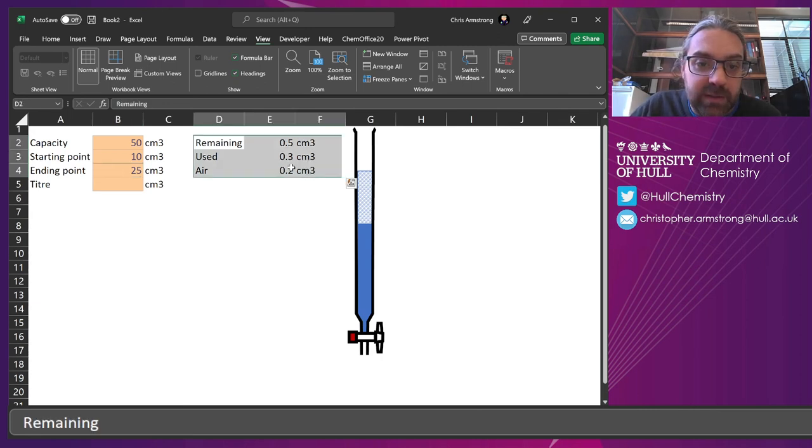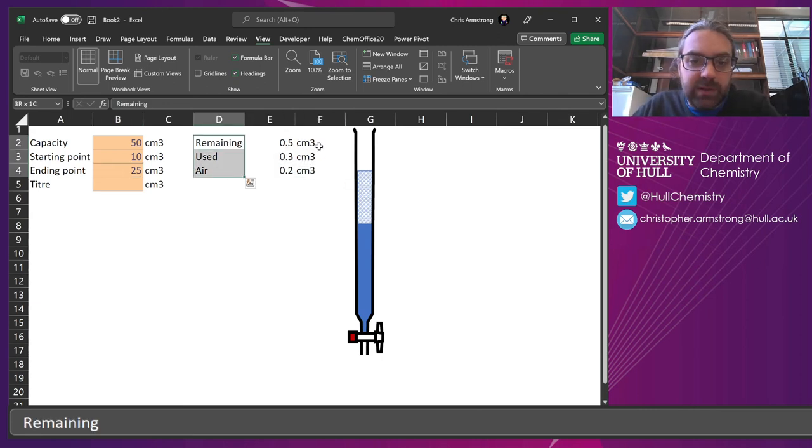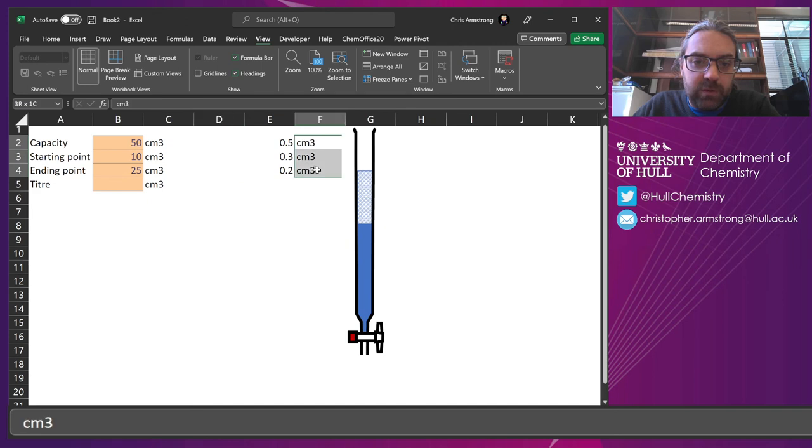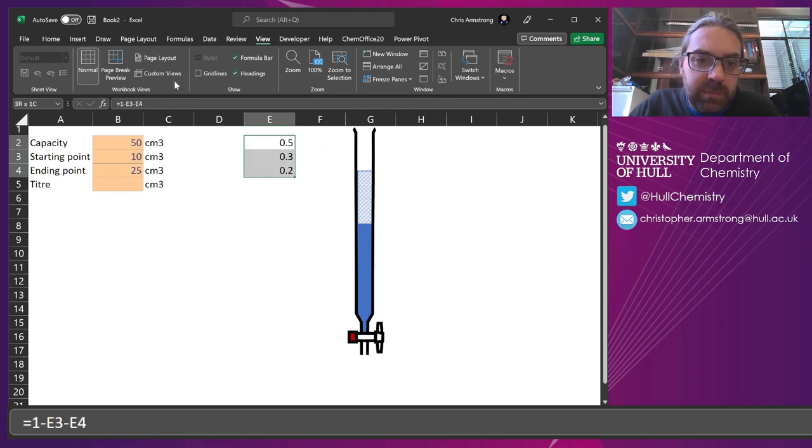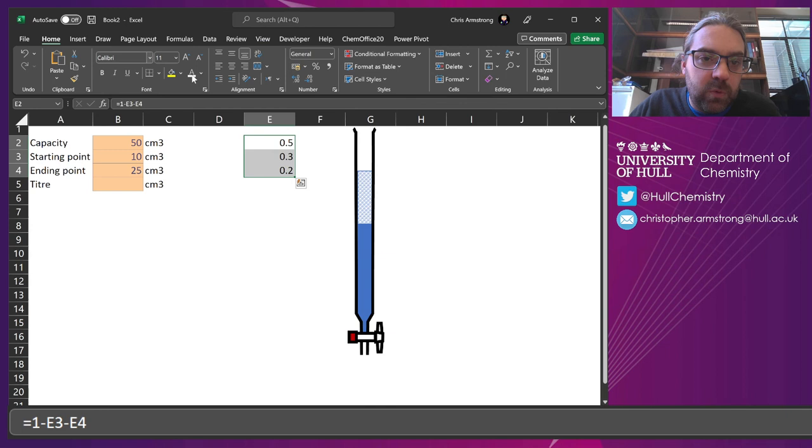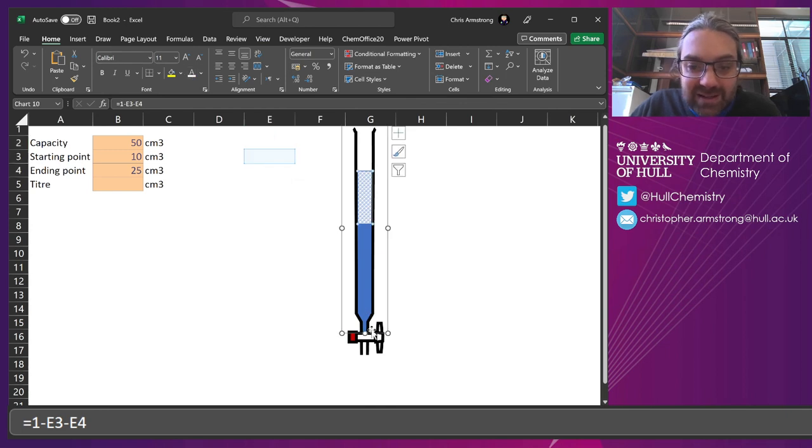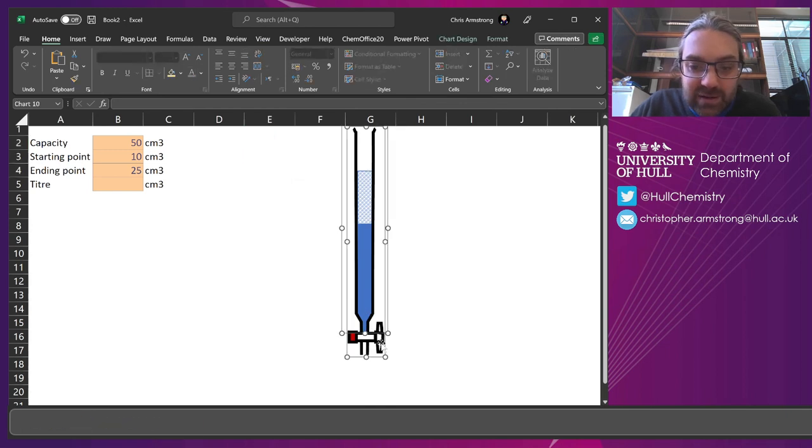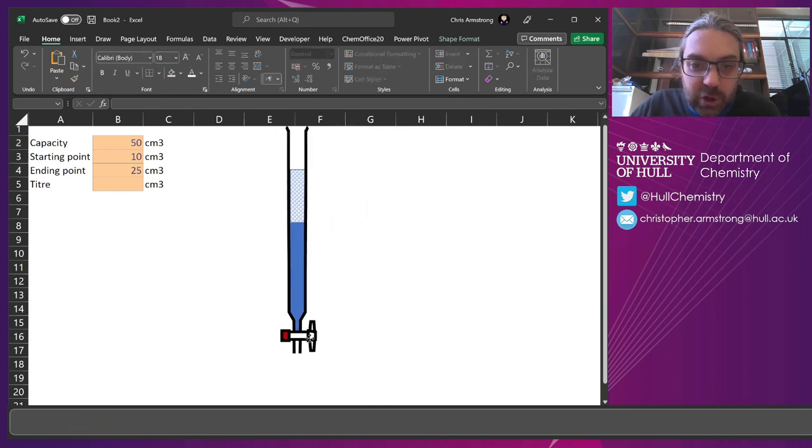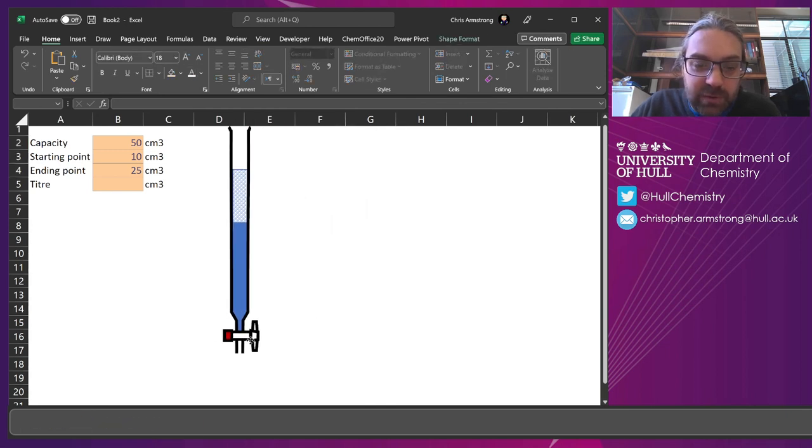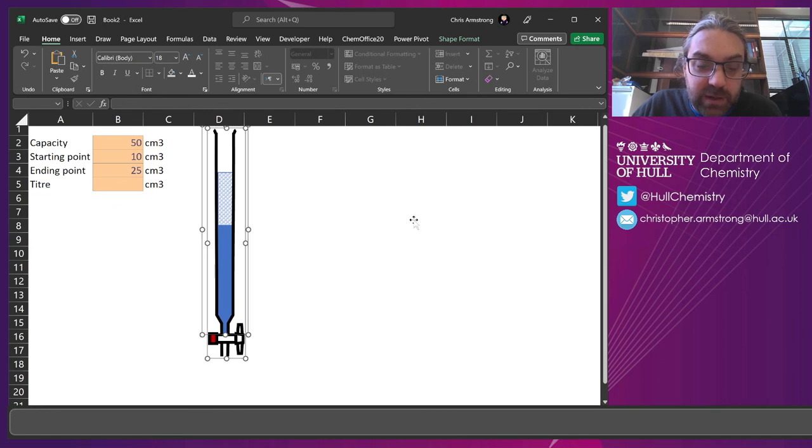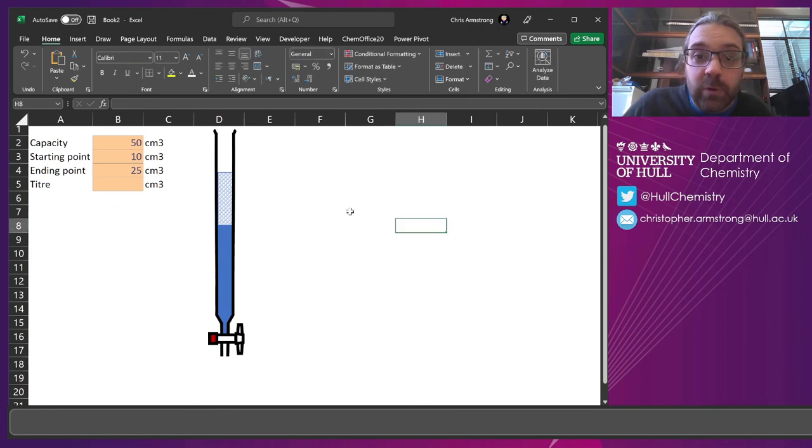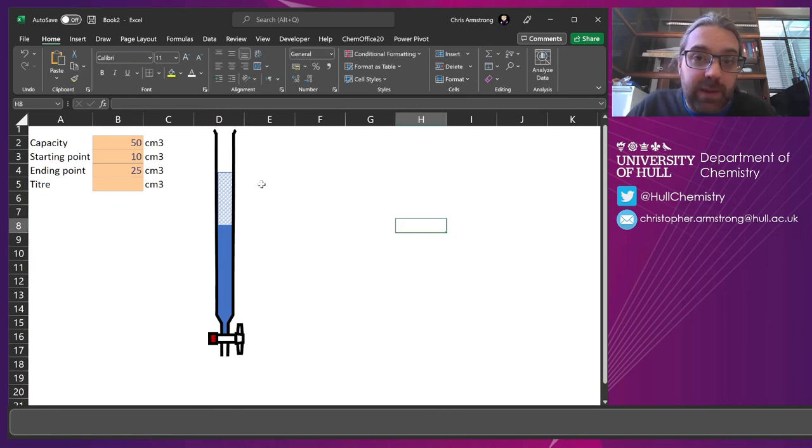So the main thing there is you can probably delete these labels. If you don't need them anymore, maybe make that white or hide the thing and then move that over the top of it. Put it in the right place that you want. And there you go. You've got your titration simulator right there.